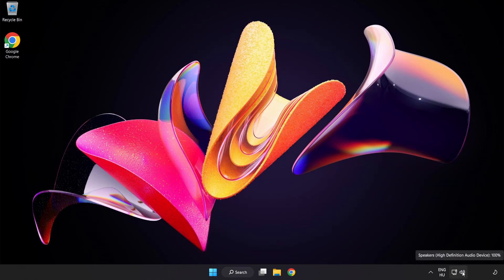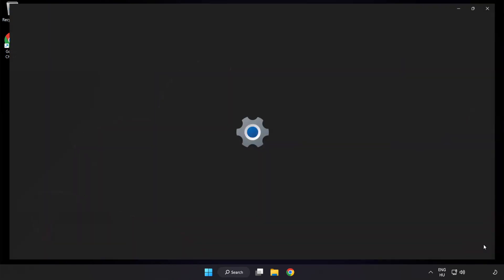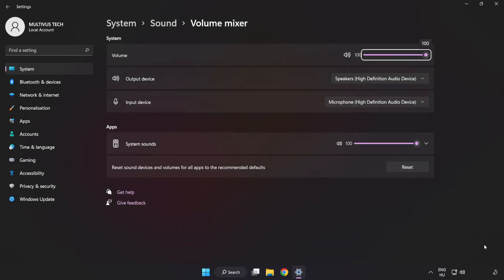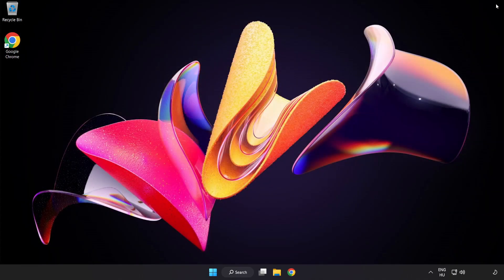Right-click Sound and open Volume Mixer. Reset Sound Devices and Volumes for All Apps to the Recommended Defaults. Click Reset. Close Window. Try to launch the application.